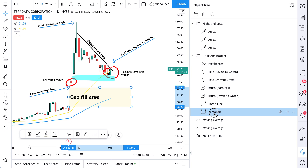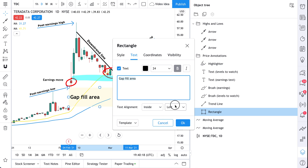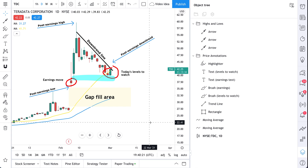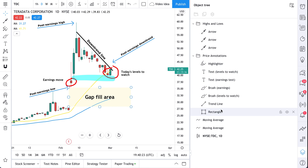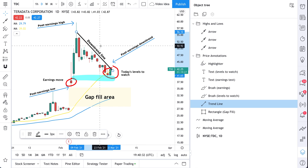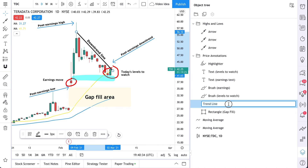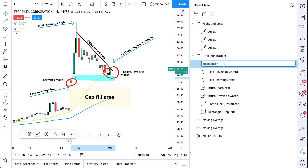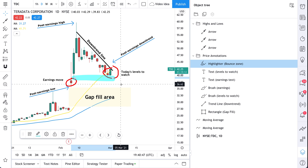We'll double click this and center the text. See how fast we're able to edit from here. We can click this rectangle and rename it 'gap fill.' Let's click this trend line — it's the down trend line — and rename it 'down trend.' And then this highlighter is going to be called the 'bounce zone.' The bounce zone is the highlighter here.